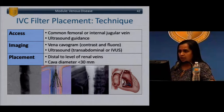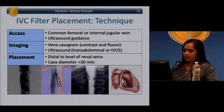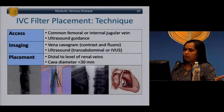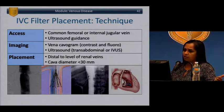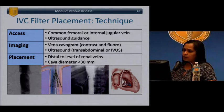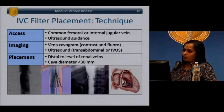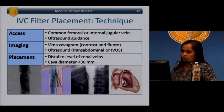Filter placement technique: filters can be placed through the common femoral or internal jugular veins under ultrasound guidance. Perform an IVC venacavagram, identify the renal veins, and place the filter below the lowest renal vein. The caval diameter must be less than 30 millimeters for most standard filters.